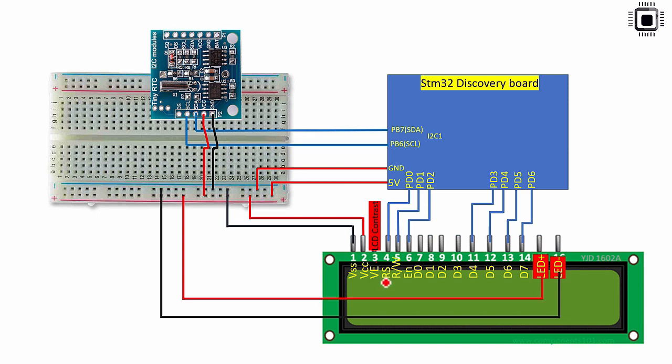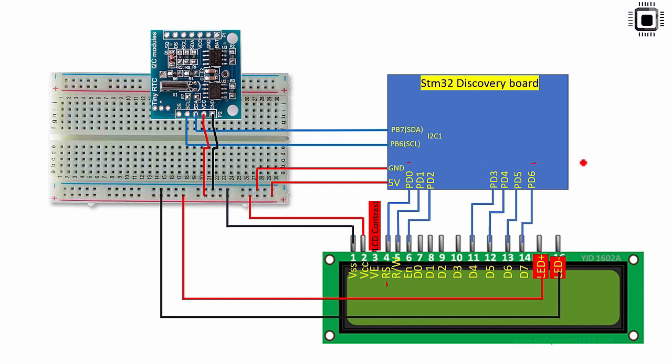So RS pin is register select. You just connect it to PD0 pin of the STM32 discovery board. Because this fourth pin needs to be controlled by the software by using a GPIO pin. So that's why the RS pin has to be connected to the GPIO pin of the microcontroller. In this circuit connection we are going to use PD0 to PD6.